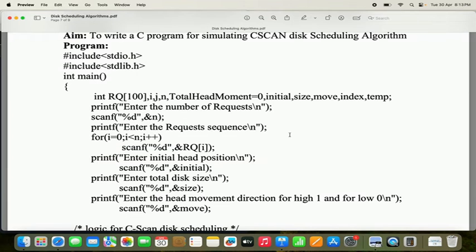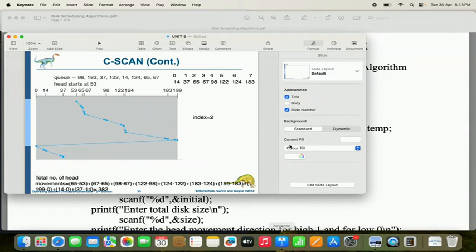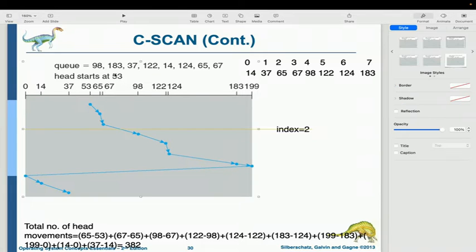Here, we need to find out the head movements. The head movement is always a positive number. Let's see the problem first and then we will see the program in parallel. Here we have a total of 8 requests: 98, 183, 37, 122, and likewise, totally 8 requests. Initially, the head starts from 53.